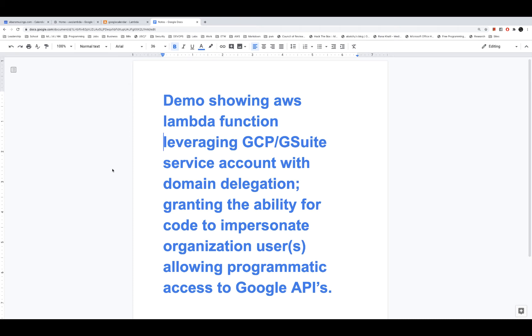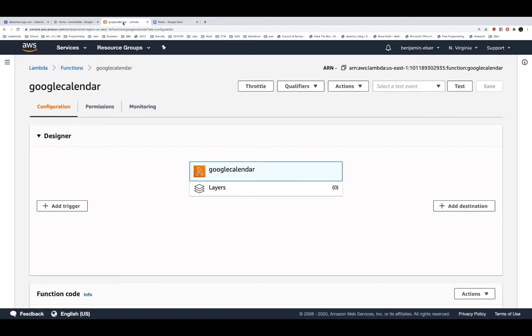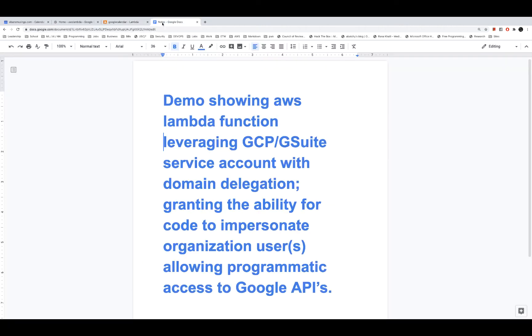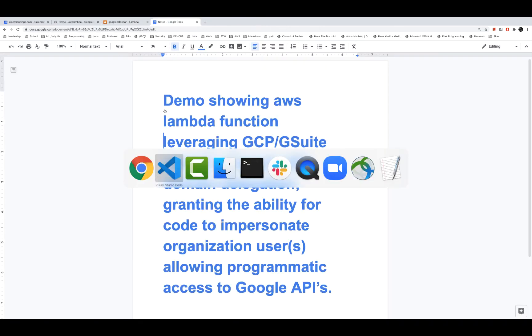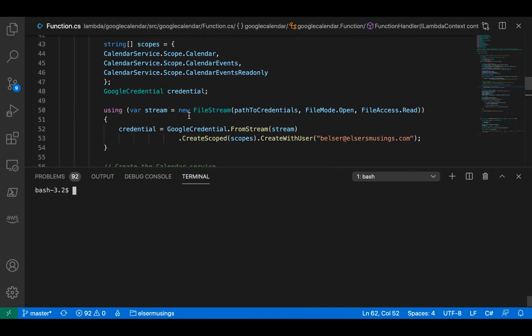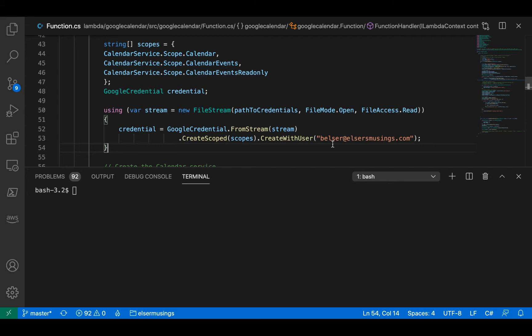What's nice about service accounts is within code, it gives you the ability to assume and impersonate users. So Elser's Musings organization over on G Suite has a service account.